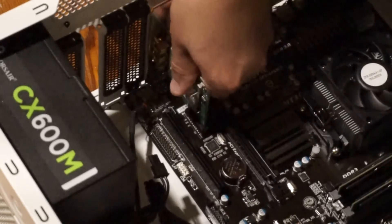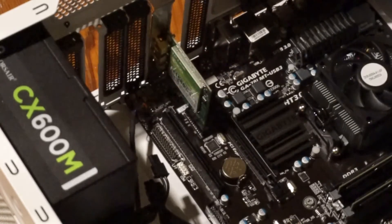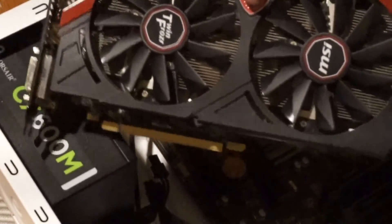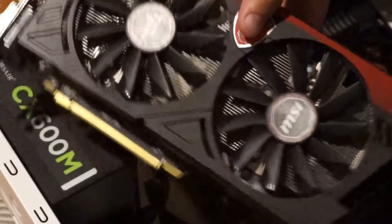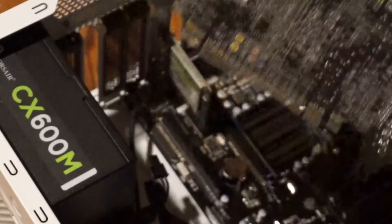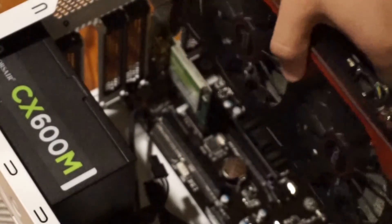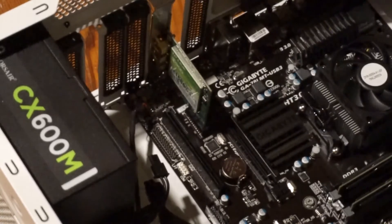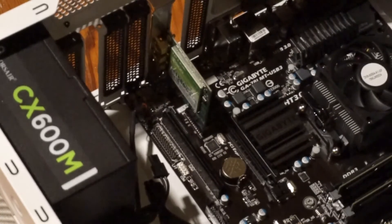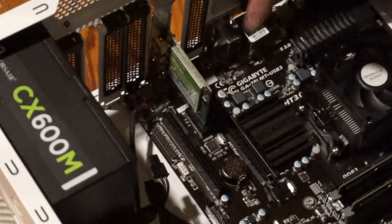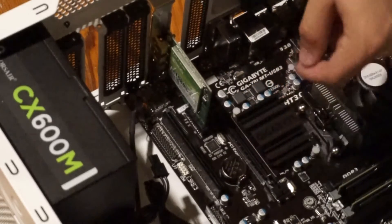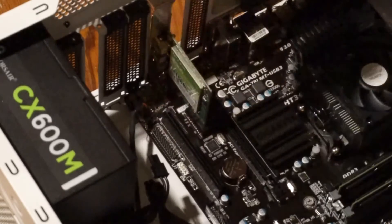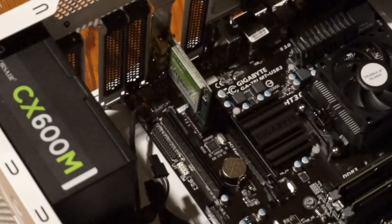Now the card that was here before was this MSI R9 270, which no longer will fit in here because it's being interrupted by this PCI Express connector. So we're going to take a riser and put it in here and we're going to move it over here, but that's for a different video because I don't have the riser yet.